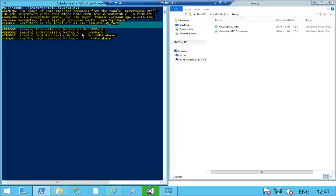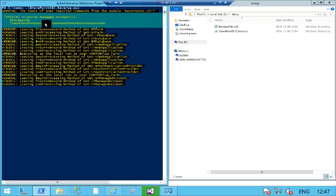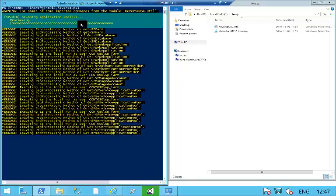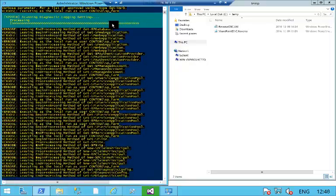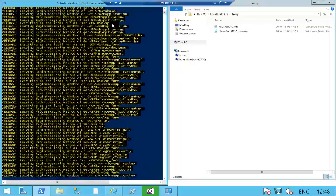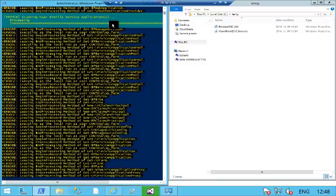Then what's going to happen is that we're going to see the script call into every DSC resource within my SharePoint DSC module.